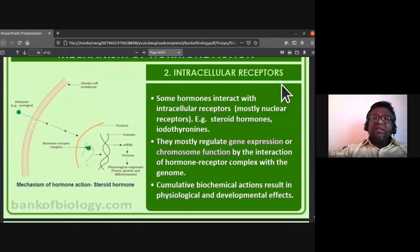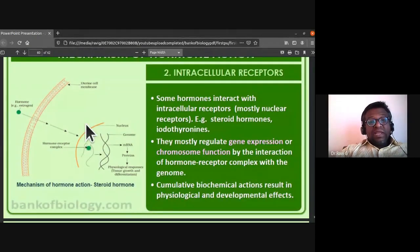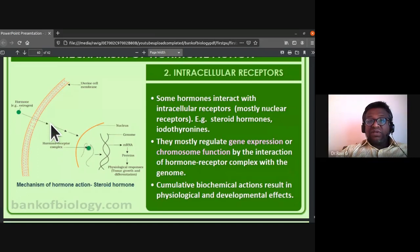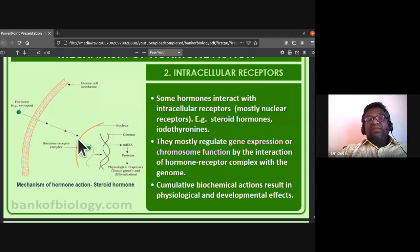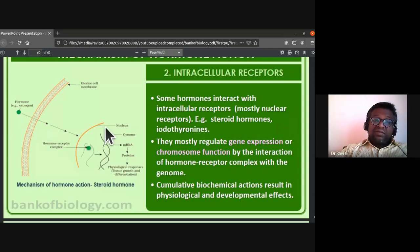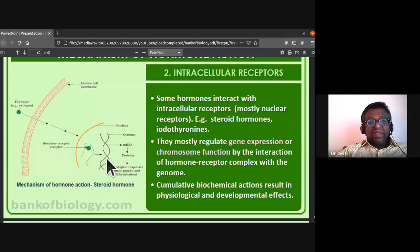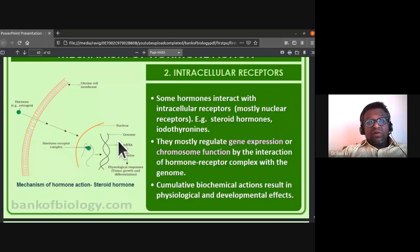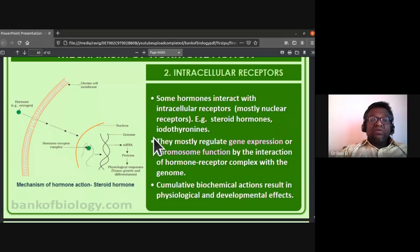For intracellular receptors, some hormones — such as steroidal hormones like estrogen and iodothyronines — interact with intracellular receptors, mostly nuclear receptors. They enter the cell and primarily regulate gene expression or chromosomal function.